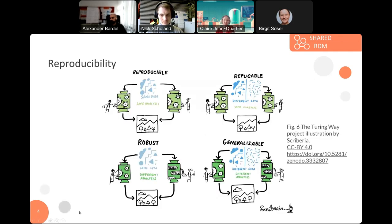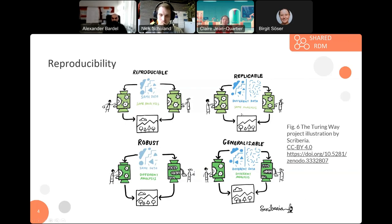To have a visual overview on these terms: reproducible means the same data and the same methods come to a certain result. Replicable would also result in the same output using different data and the same analysis methods. The bottom two variants are important for innovative application scenarios — robust uses the same data and different methods to get to the same conclusion, and generalizable uses different data and different methods to come to the same conclusion.